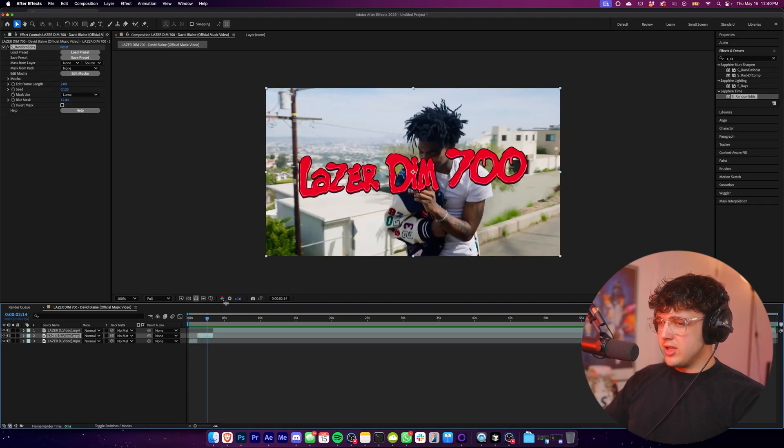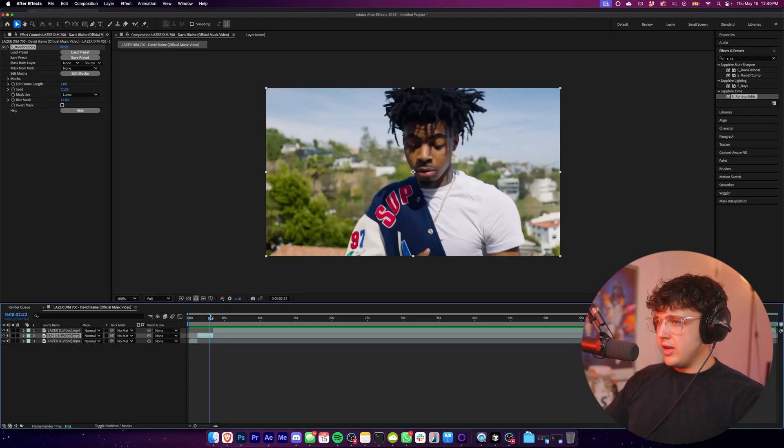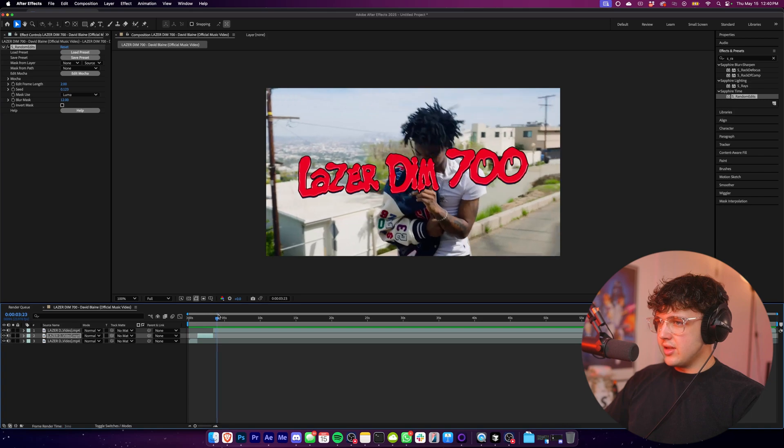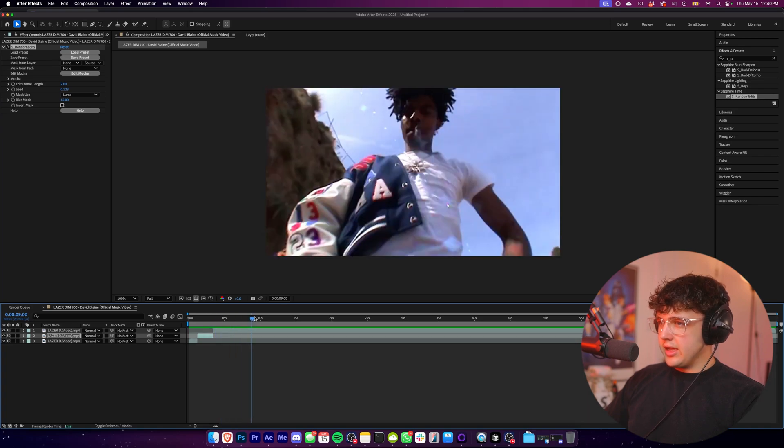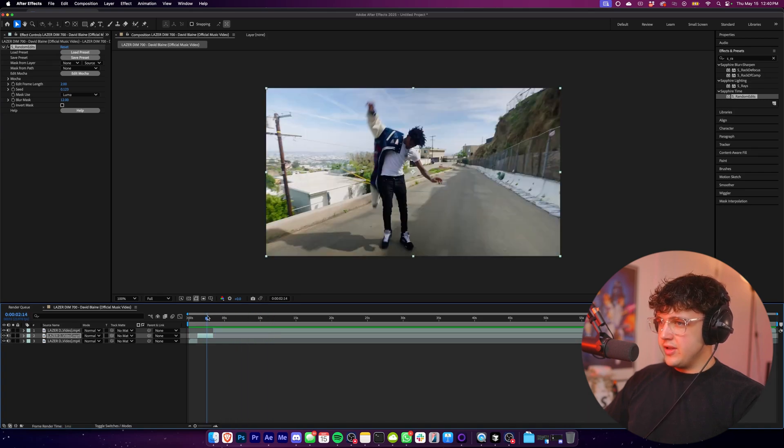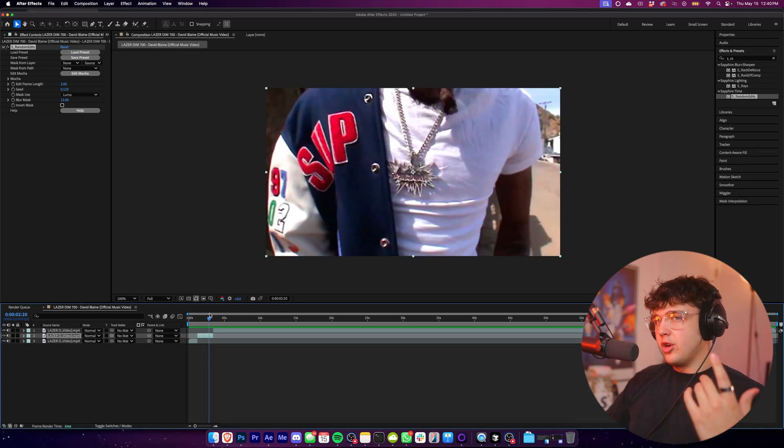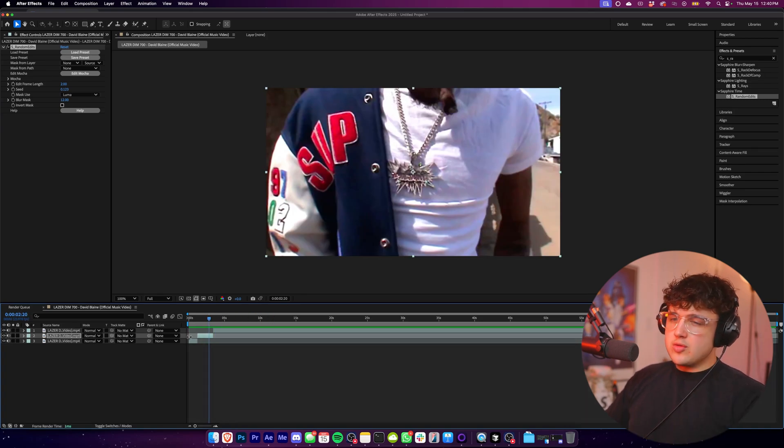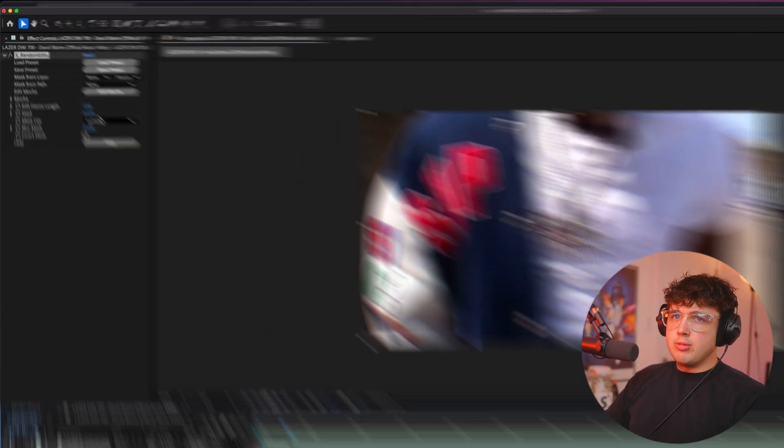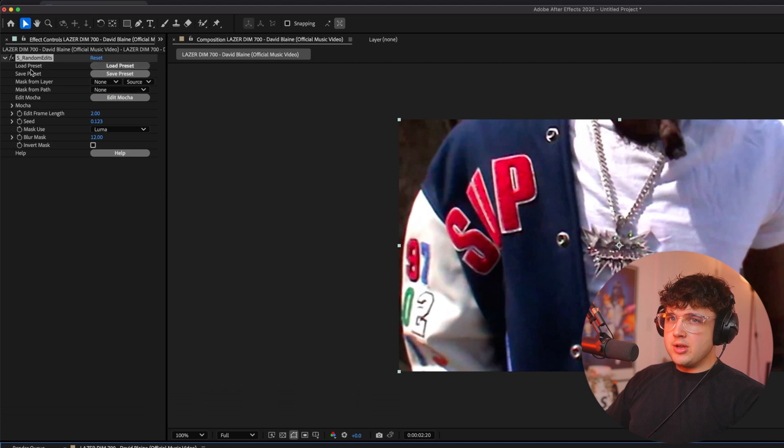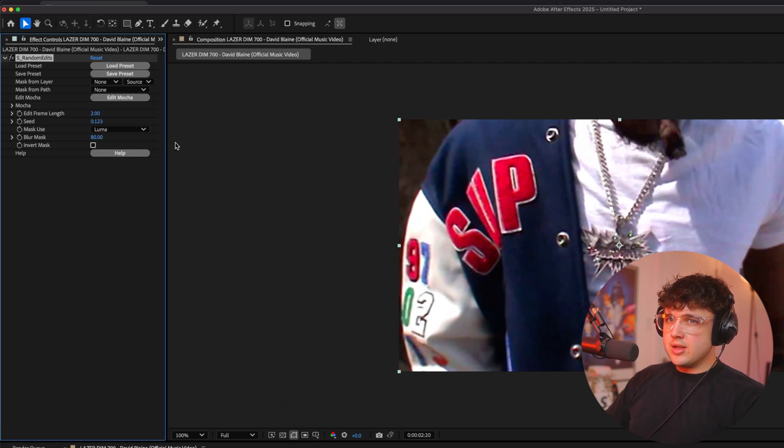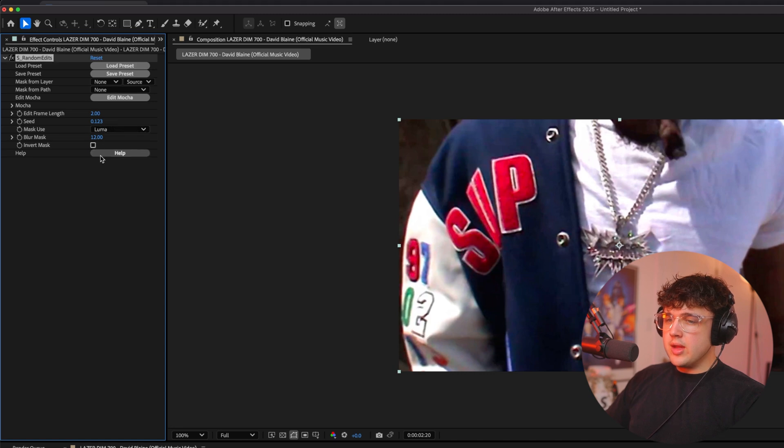I really don't like the ones where the title sequence comes in, but I can't really do anything about it since it's a pre-cut music video. When using it on your footage, this won't happen. And you can play with everything up here so you can mess around with the frame length, the seed, the blur mask, totally up to you guys on how you want to control everything here.